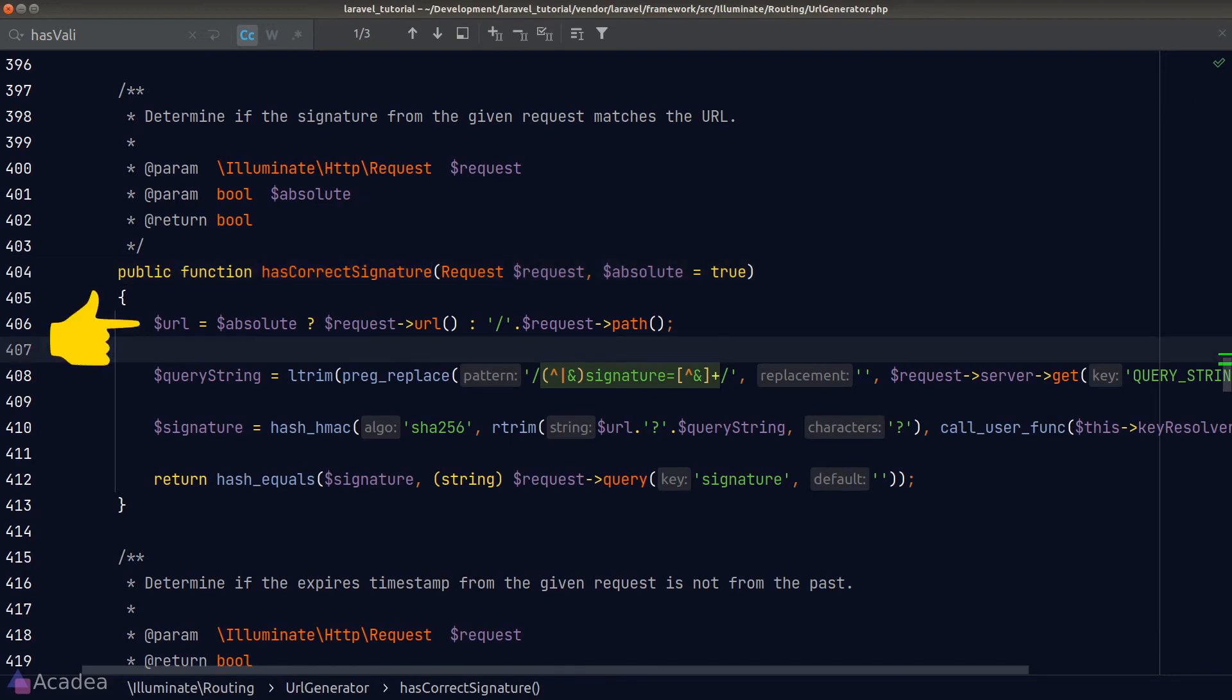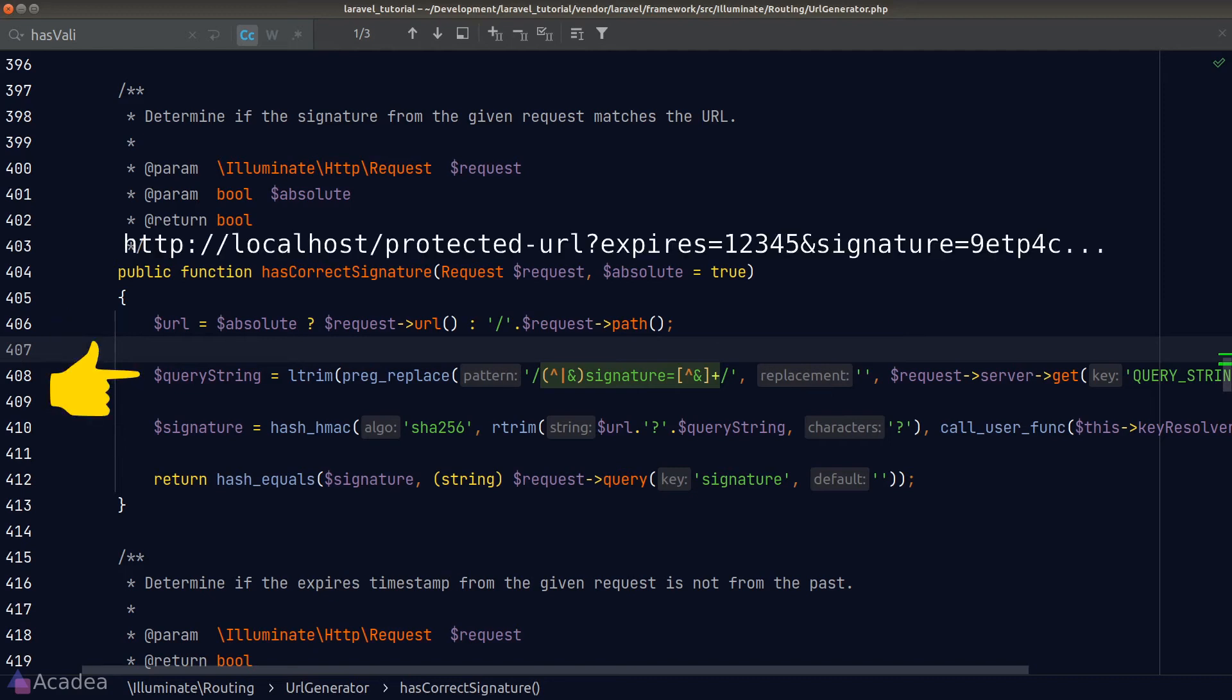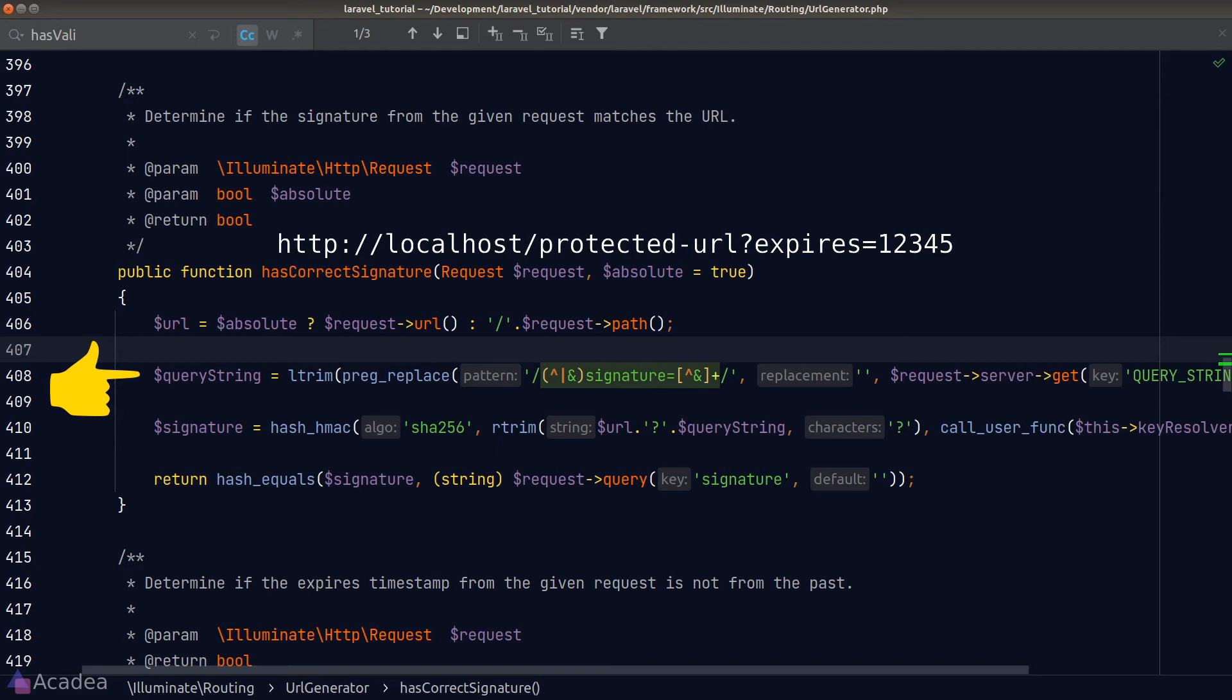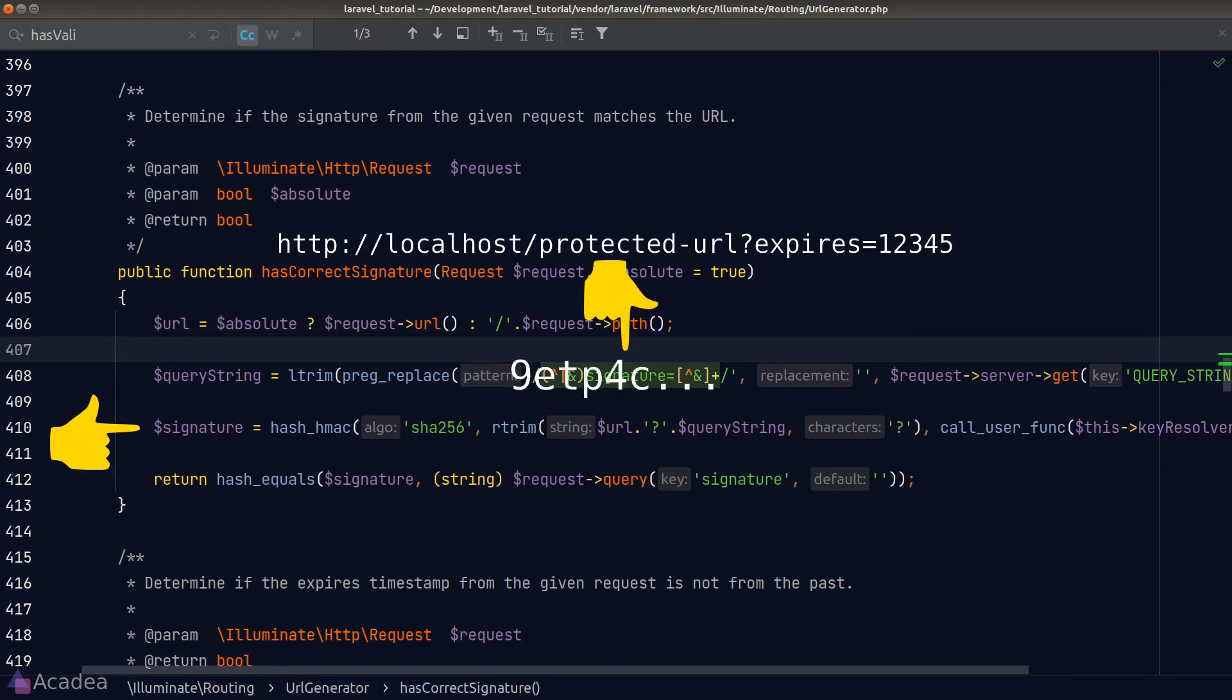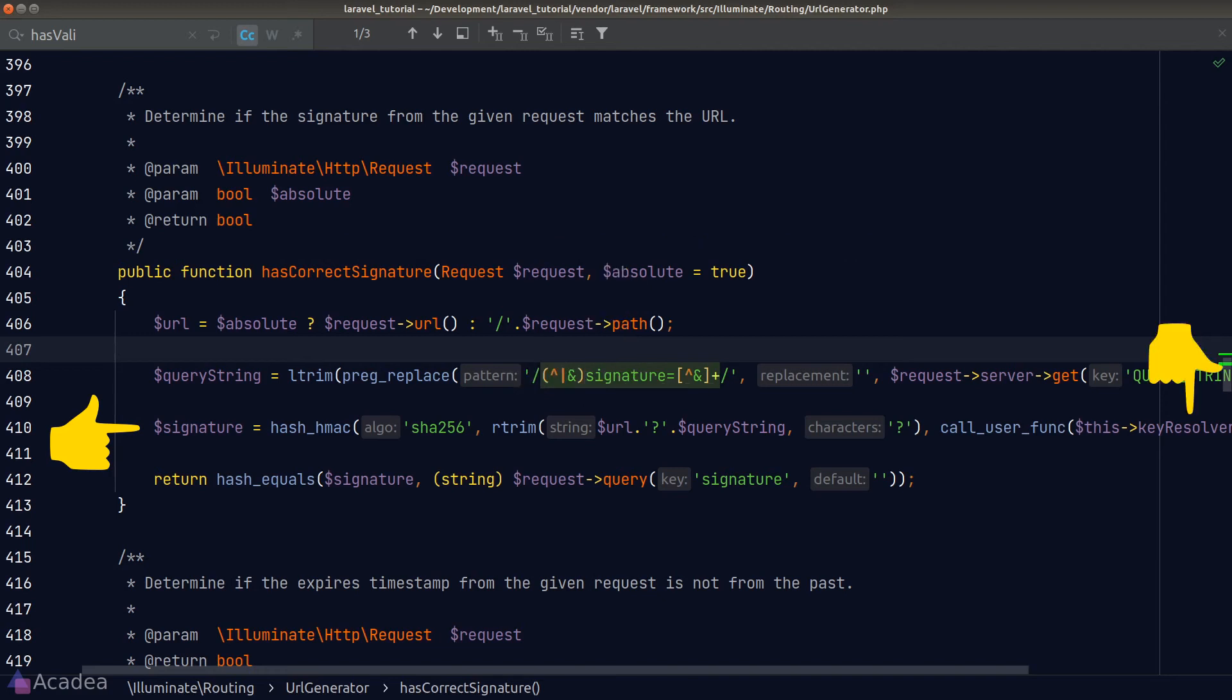So, the first line is to get the whole URL. And the second line is to remove the signature query parameter from the URL. So, we get everything else including the expiration timestamp and install it to the query string variable. The next line is simply hashing the query string using the SHA-256 algorithm to recalculate the signature. Laravel is using the app's encryption key here as the salt of the hashing function. So, we can guarantee that the signature is going to be unique. And lastly, we'll compare the calculated signature against the signature from the request query.